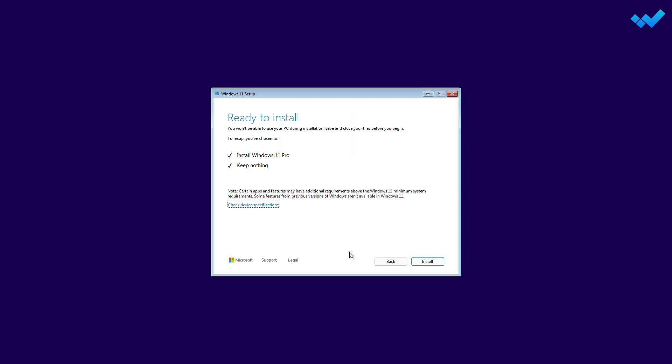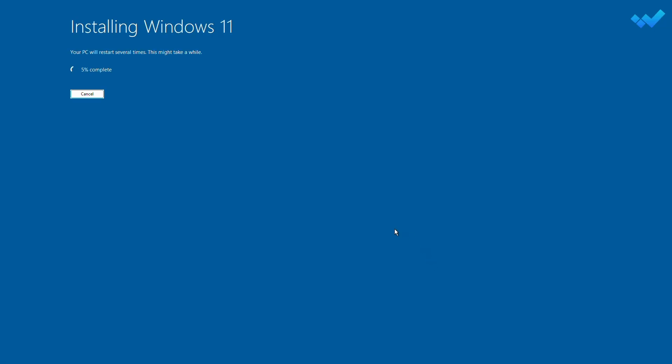Windows 11 is ready to install. Click Install and Windows 11 will be installed shortly. During the installation process, your target system will restart several times, so don't worry about that.